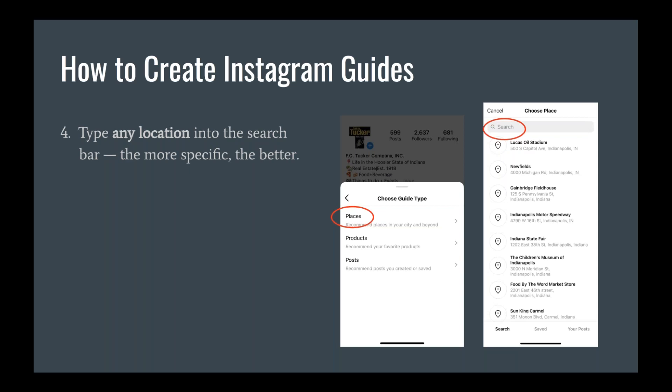After selecting Places as your guide type, you're going to go ahead and type a location into the search bar. The more specific your location the better. Because I'm using the Tucker blog article, I'm going to type in a location from that article.